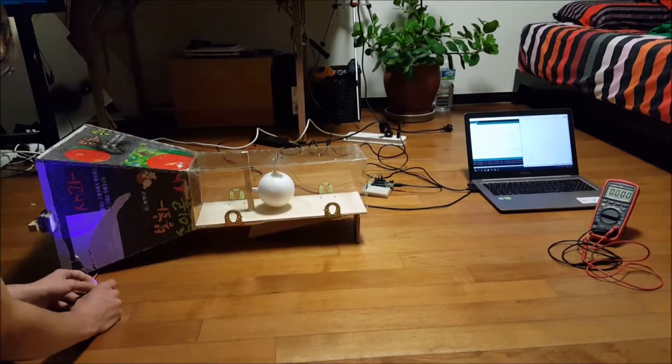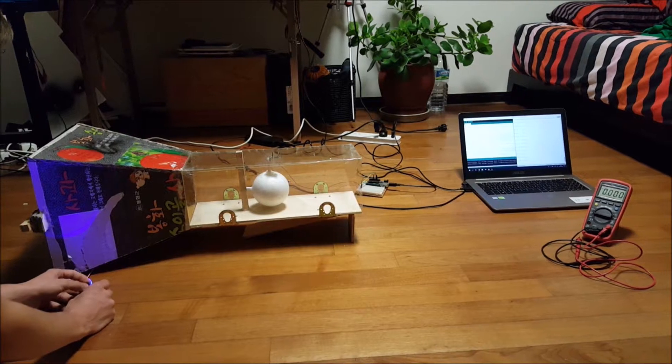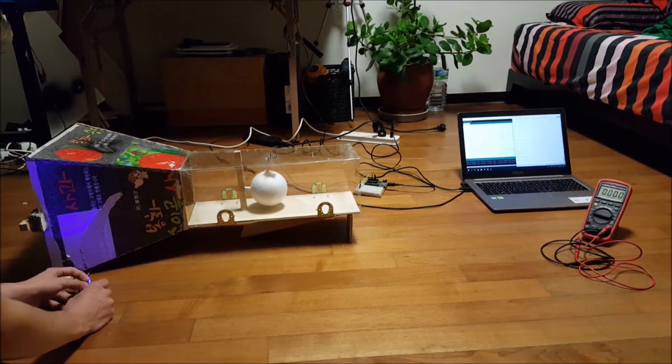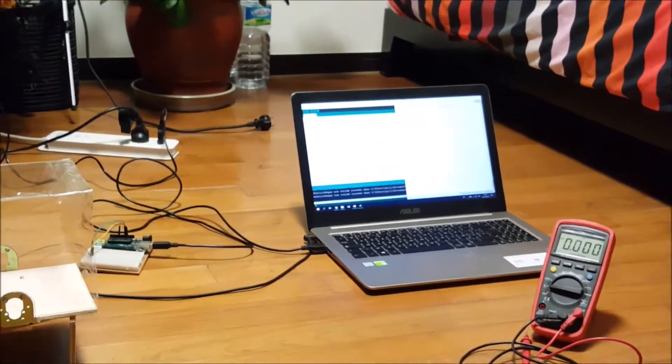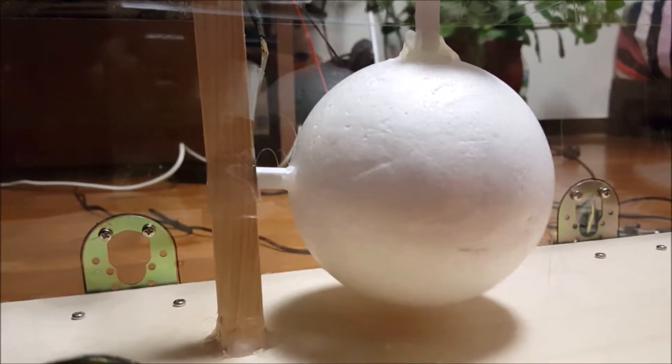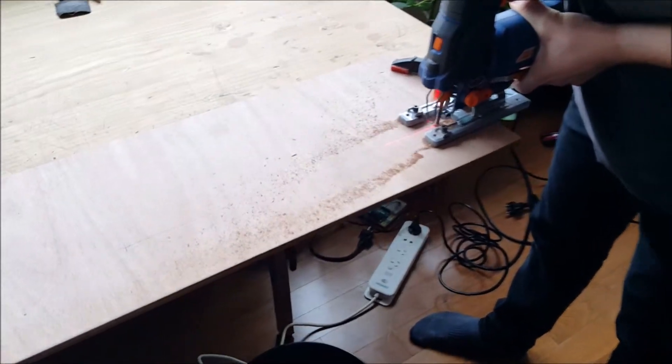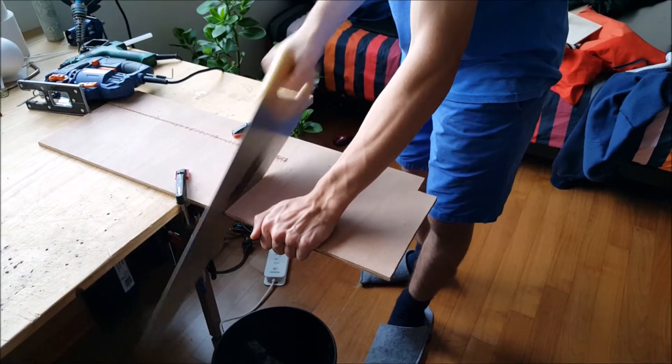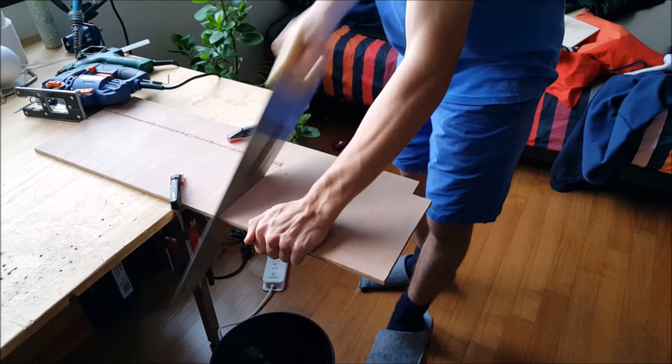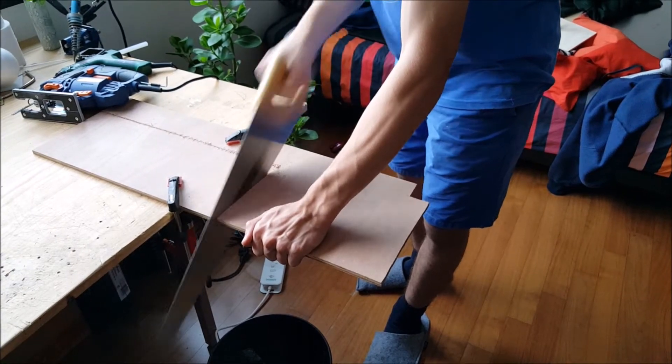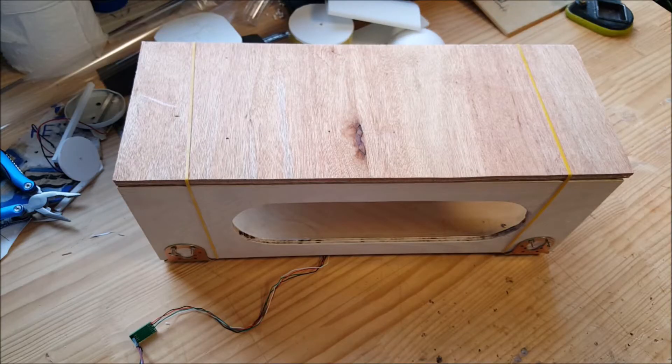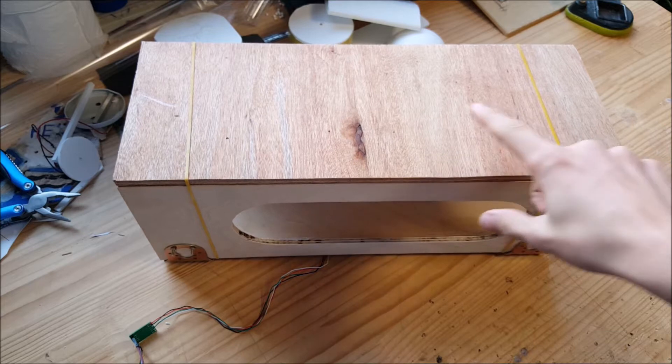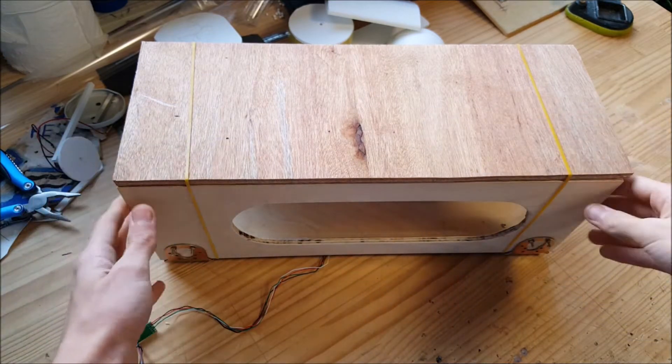This was the first test, which wasn't very successful. In theory it worked, but the sensor wasn't precise enough and the hinge at the top wiggled too much. As a consequence, we decided to use a different sensor and make the chamber all over again.